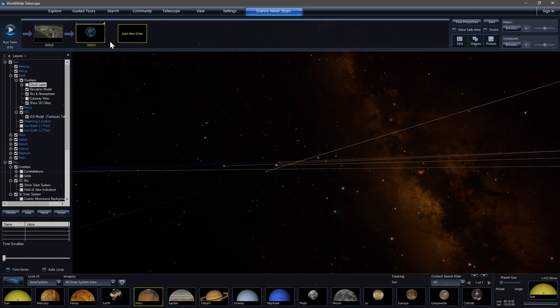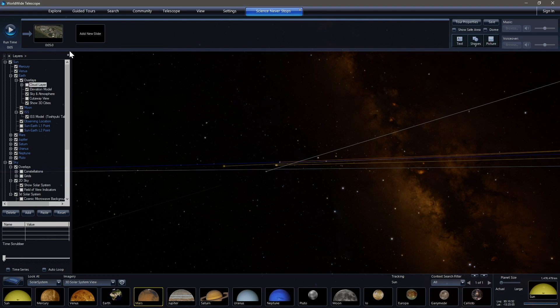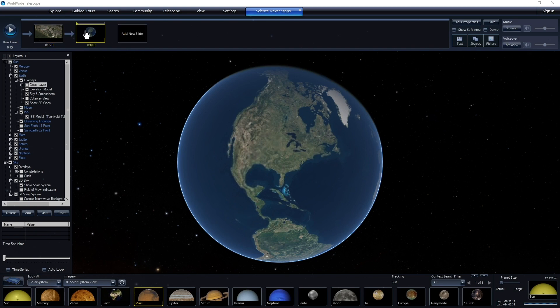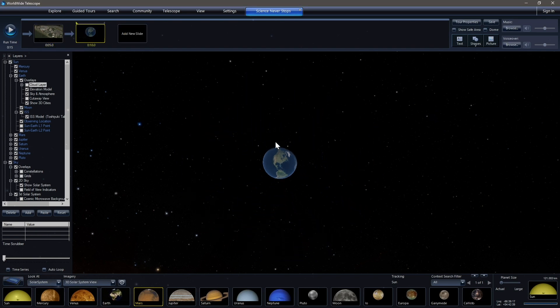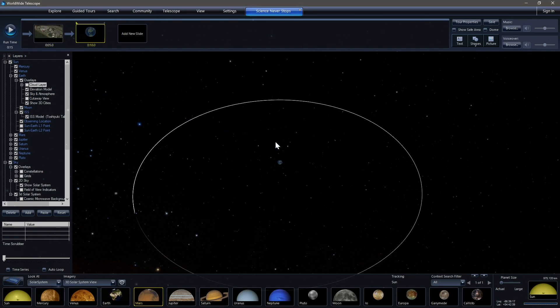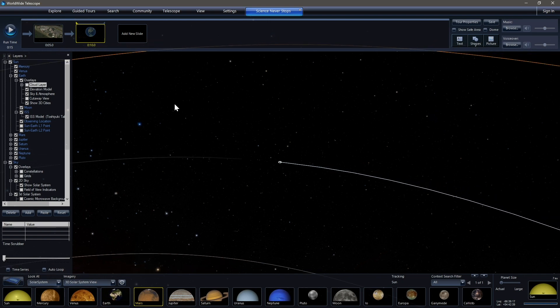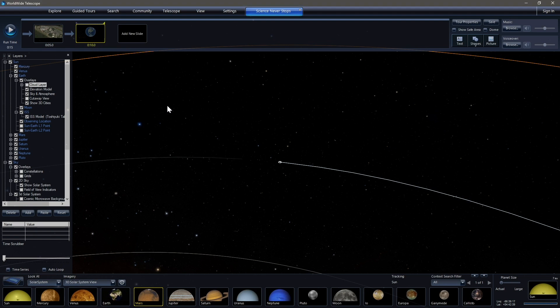So for ease of explaining that, let me delete this slide one more time by right clicking and clicking delete here. Let me right click here, set or show, excuse me, show our end camera position. And then let's set this slide. This is the beginning of this slide by clicking on it. Let's zoom out until the Earth and the Earth's moon are just a little bit of a dot. Right click, set our end camera position.